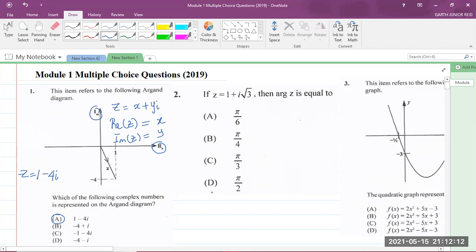Question two says: if z equals 1 plus the square root of 3 times i, then the argument of the complex number z is equal to? When finding the argument, the first thing you should do is find out which quadrant this complex number is in.